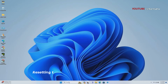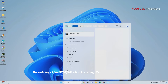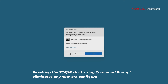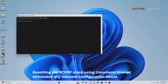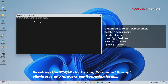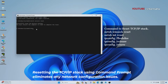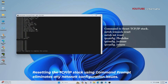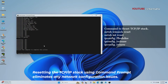Resetting the TCP/IP stack is another effective way to eliminate any network configuration issues and refresh the network settings on your computer. This process restores the TCP/IP protocol stack to its default state, resolving any inconsistencies or corruption that may have occurred. It can be especially useful if you are experiencing difficulties with IP address assignment, DNS resolution, or network connectivity issues that persist despite other troubleshooting attempts.